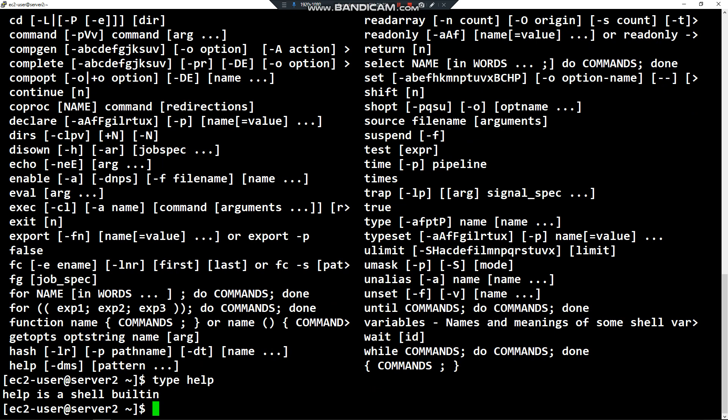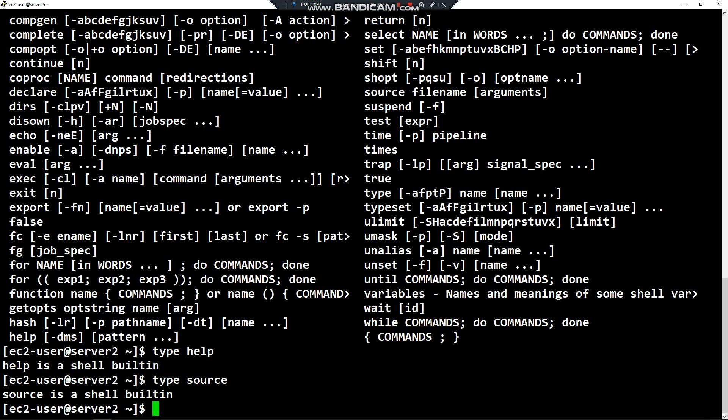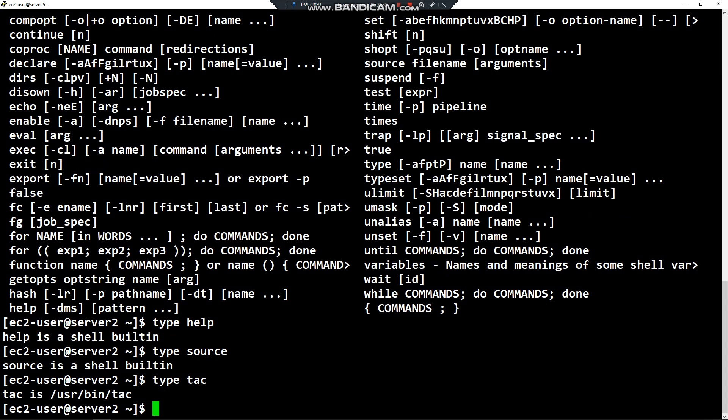That's true — help is a shell built-in. If I take another example, 'type source', source is also a shell built-in. And if I take an external command like tac, 'type tac' shows that tac is located under /usr/bin/tac.